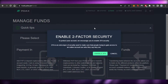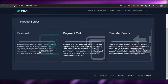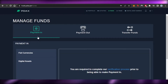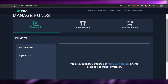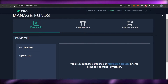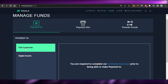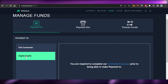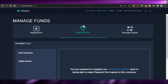Then we have the Funds option, where again I'm seeing Payment In, Payment Out, Transfer Funds, and others. If I click on Payment In, it will take me to the Manage Fund option right here on PDAX. This is where I can add my payment, check my digital assets, and also check my Payment Out and Transfer Funds. You can check your fiat currencies here, and then we have digital assets — if you have any, they will be shown right here. Then we have the Payment Out option as well.